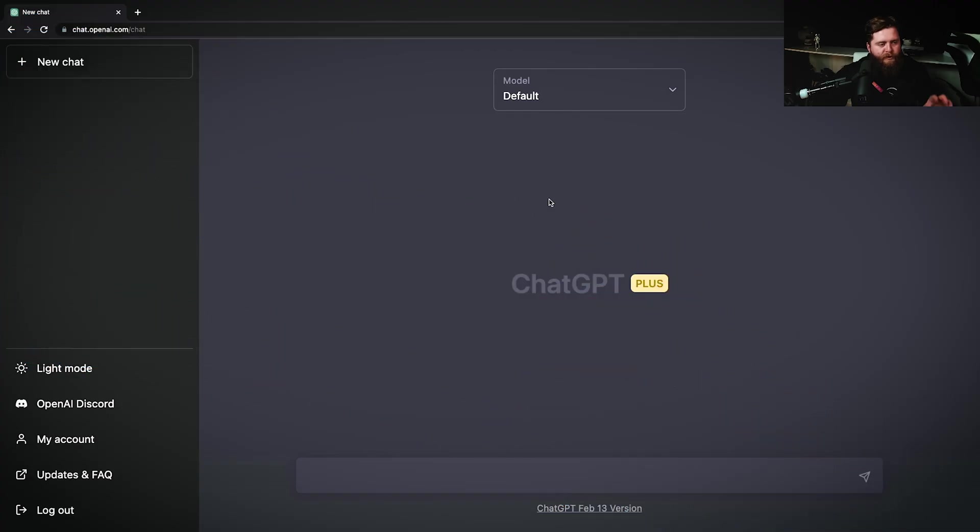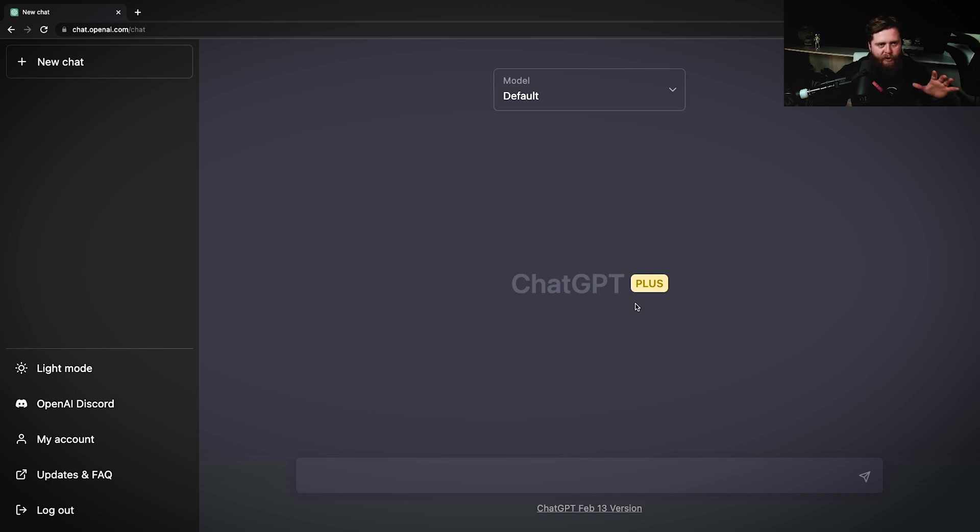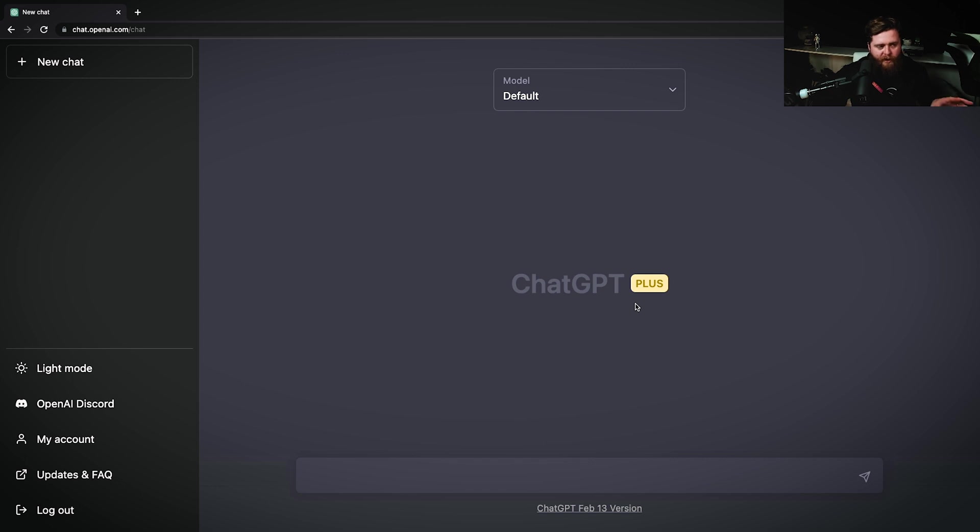All right gurus, here we are inside of the ChatGPT web page, and as you see, I'm using ChatGPT Plus. Now, you don't have to use Plus. You could use just ChatGPT and try the free version. The only difference really that you're going to notice is just some performance difference. But you can ask all the same questions and get all the same responses that you need.